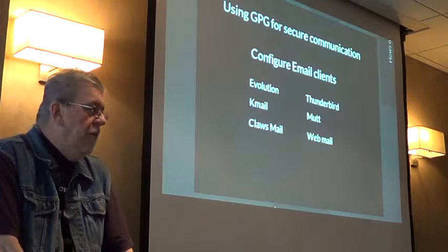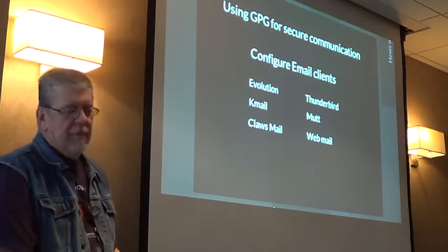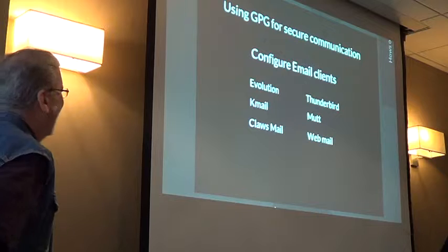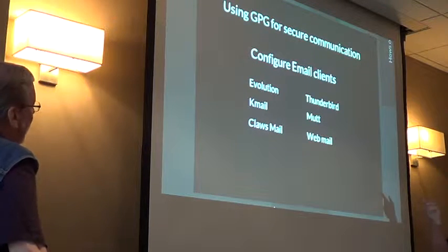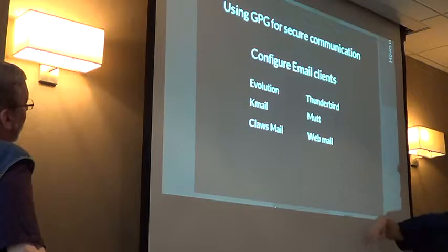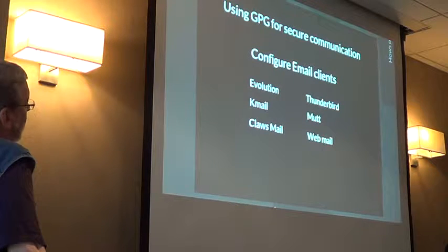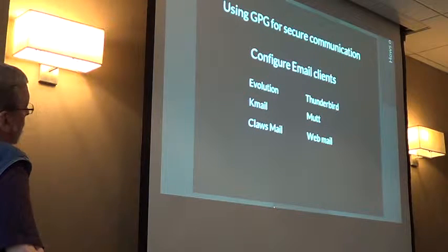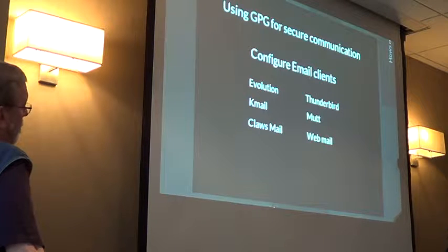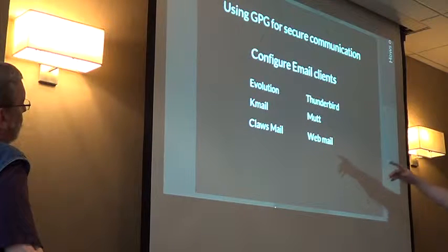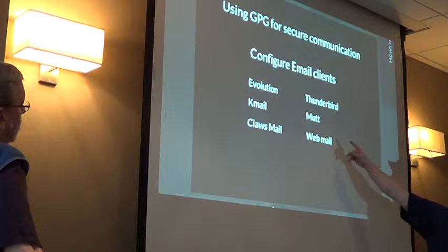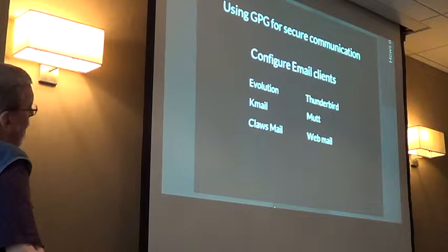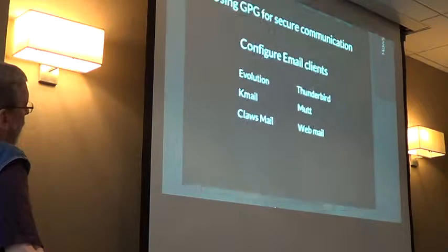If I looked at a key and it was signed by Matt, it's like, well, all right. There's plugins for your web browsers or for your mail clients. Evolution has one built-in. As soon as you install it, it's ready to go. You just have to give it your key ID, and you can start encrypting and decrypting. There's Kmail, Claws, Thunderbird, they all have it available.